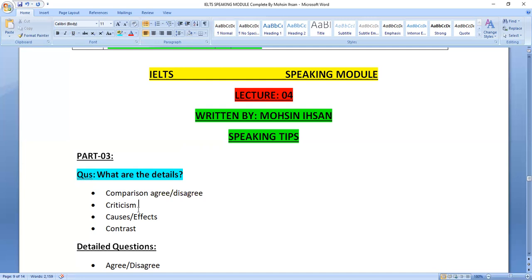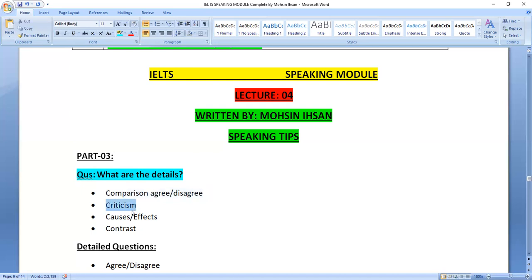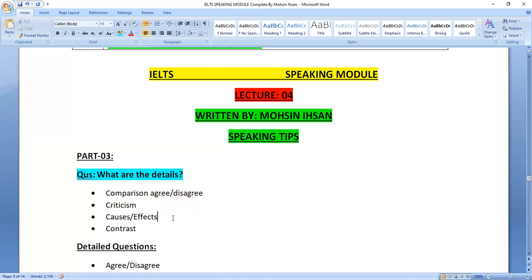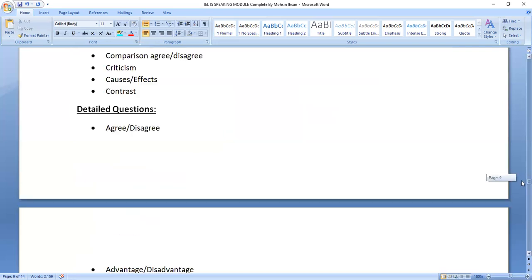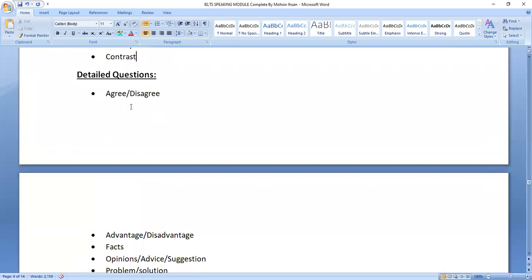Causes and effect questions may cover topics like social norms, criminal activities on society, or mobile phones on the young generation. Questions in Part 3 will be related to comparison, agree or disagree statements, criticism, or causes and effects. We will also contrast ideas — discussing the positive side on one hand and the drawbacks on the other.